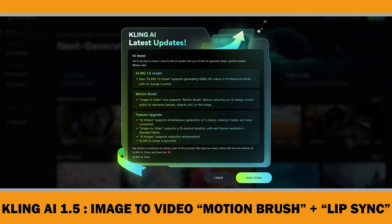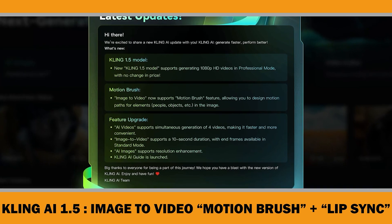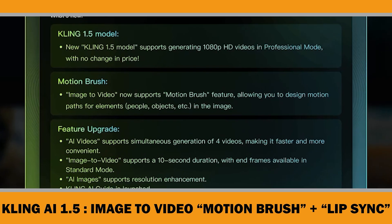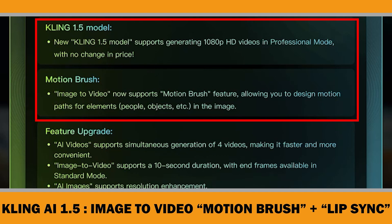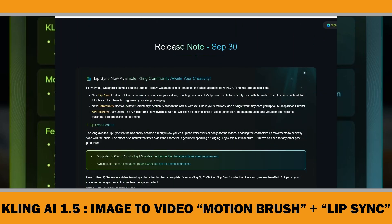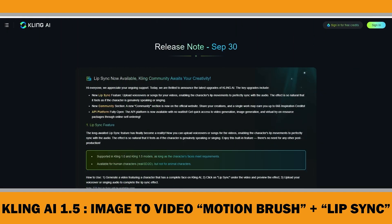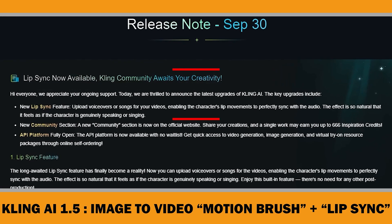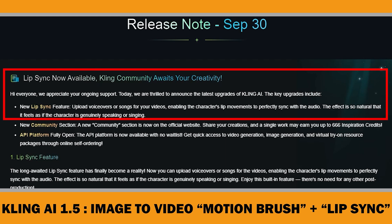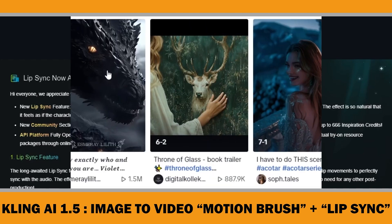Last week, I introduced their latest update, ClinkAI 1.5, featuring the impressive Motion Brush tool. This week, they have released another long-awaited update — the Lip Sync feature. This tool is perfect for a variety of users, including promoting Amazon KDP books through social media or creating book trailers.